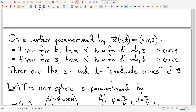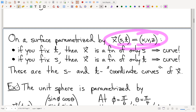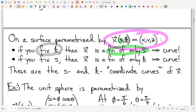A couple of innocent observations. A parametric surface is position as a function of two parameters s and t. If you fix one of them, you now have one variable, and position as a function of one variable is a parametric curve. So fixing one parameter turns a parametric surface into a parametric curve — we call these the coordinate curves.